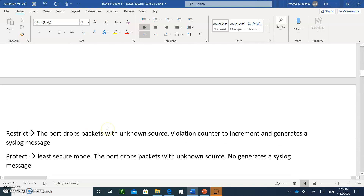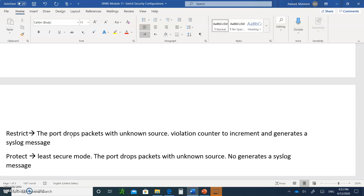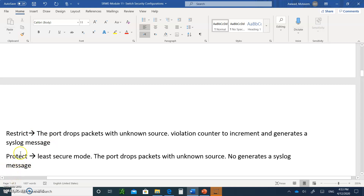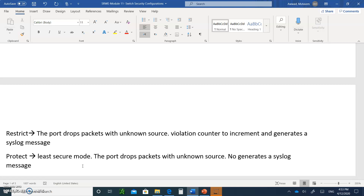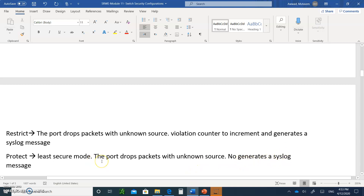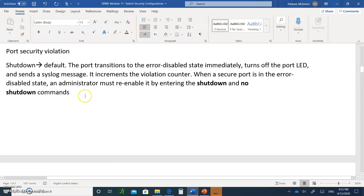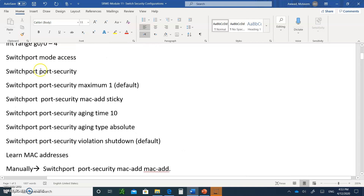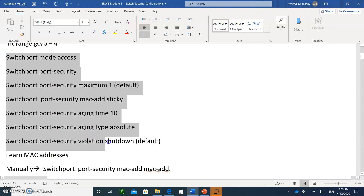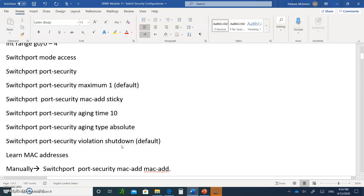The other choices are restrict and protect. Restrict means you drop packets and write the event to a syslog server — it will not allow the intruder in and will not shut the interface, but it will log that this happened. The least secure mode is protect: you block the intruder from coming in but do not generate syslog messages and don't keep track of them at all. The default maximum of one and the default shutdown mode are both good choices.